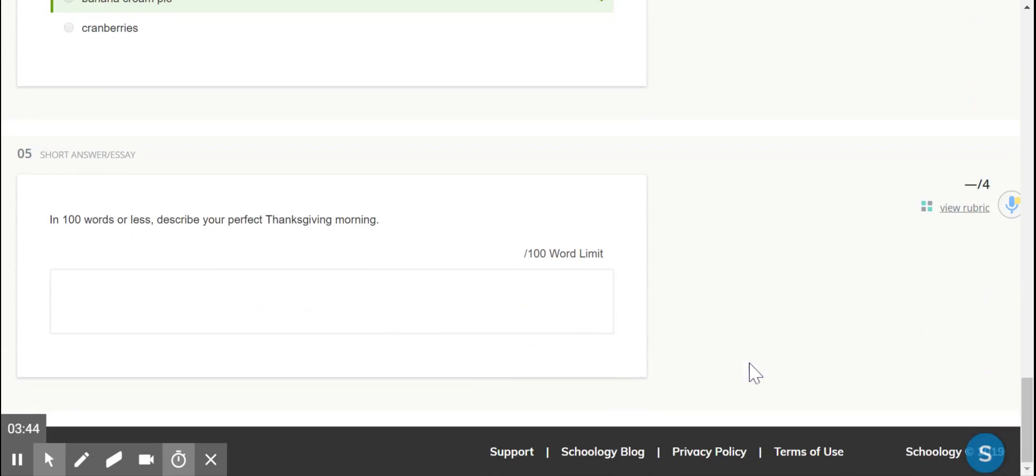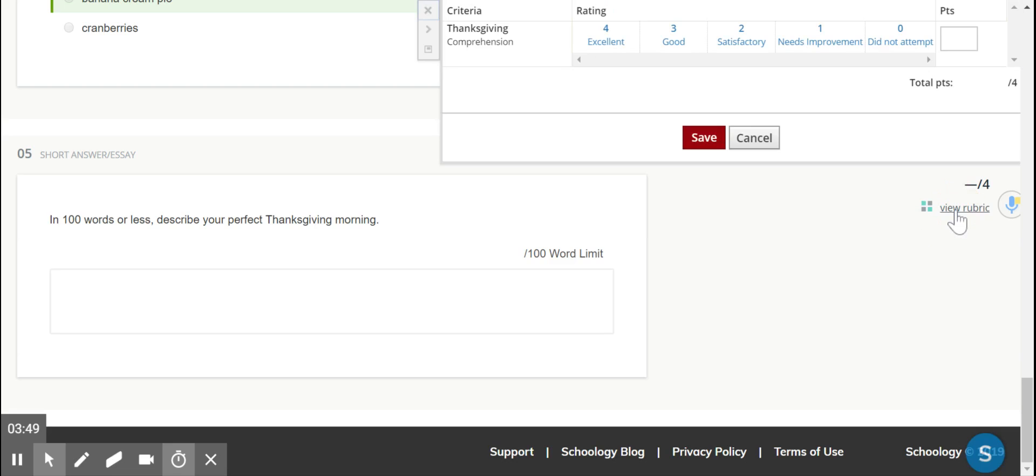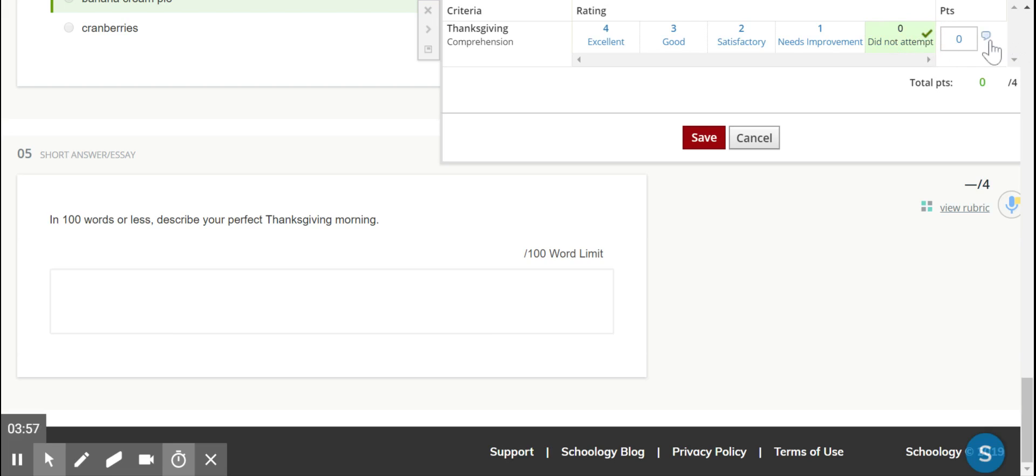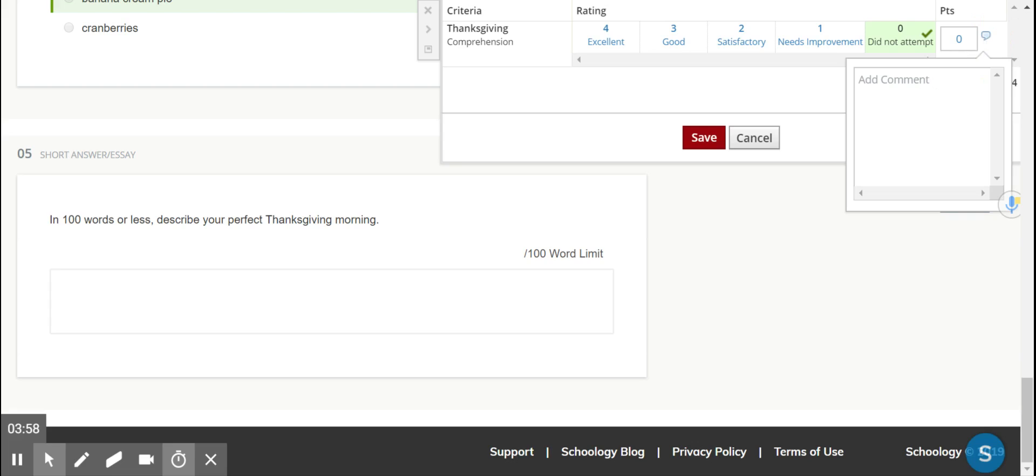Then we have a rubric question. In this view, it looks like this. You'll click to view rubric, it'll come up to the top. You choose the correct rating for that student's response, and you can also click on the little bubble to add a comment.